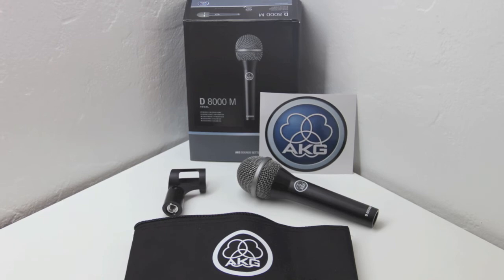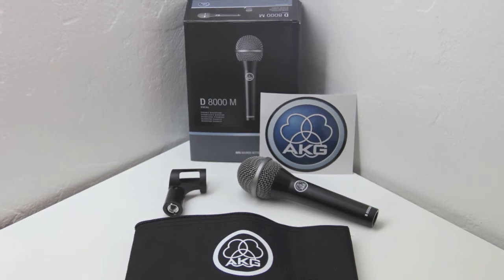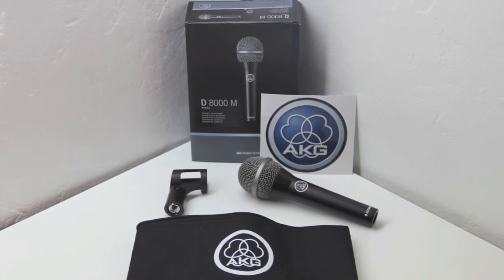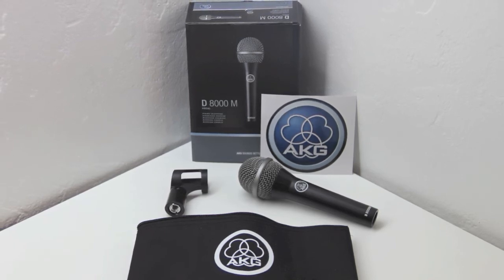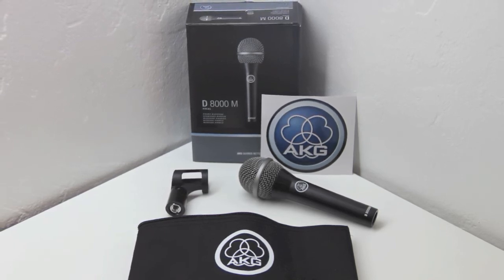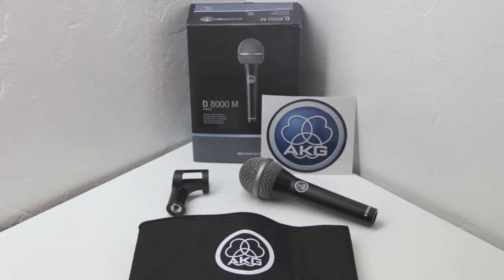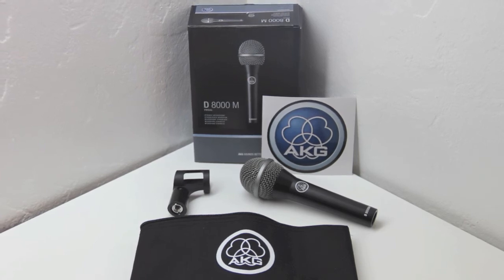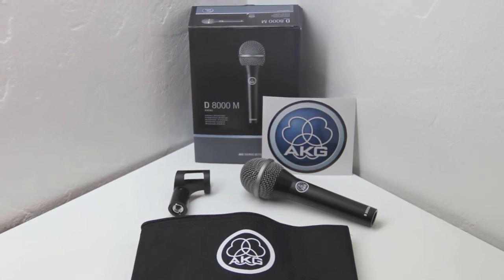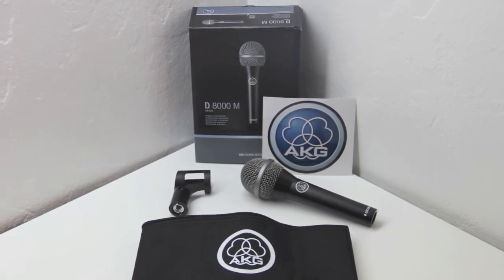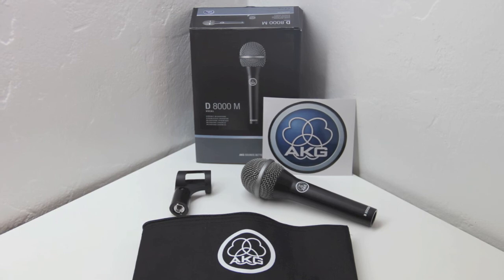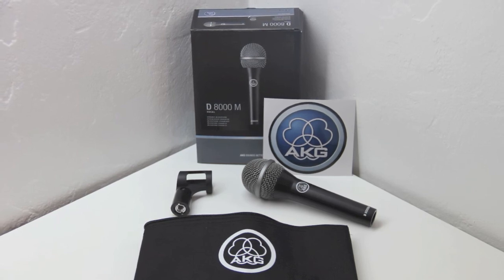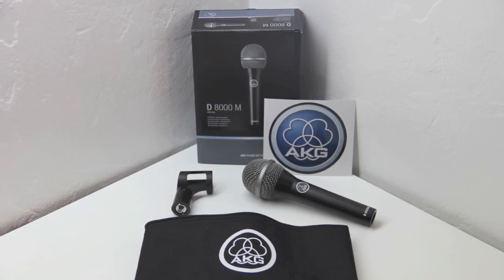Well that's going to do it for me guys. I hope you guys enjoyed the video. Please be sure to give this video a thumbs up. If we reach 500 likes once again on this video I will be giving away this AKG D8000M to a lucky subscriber out there. Thank you guys for watching and I'll see you guys on the next one.